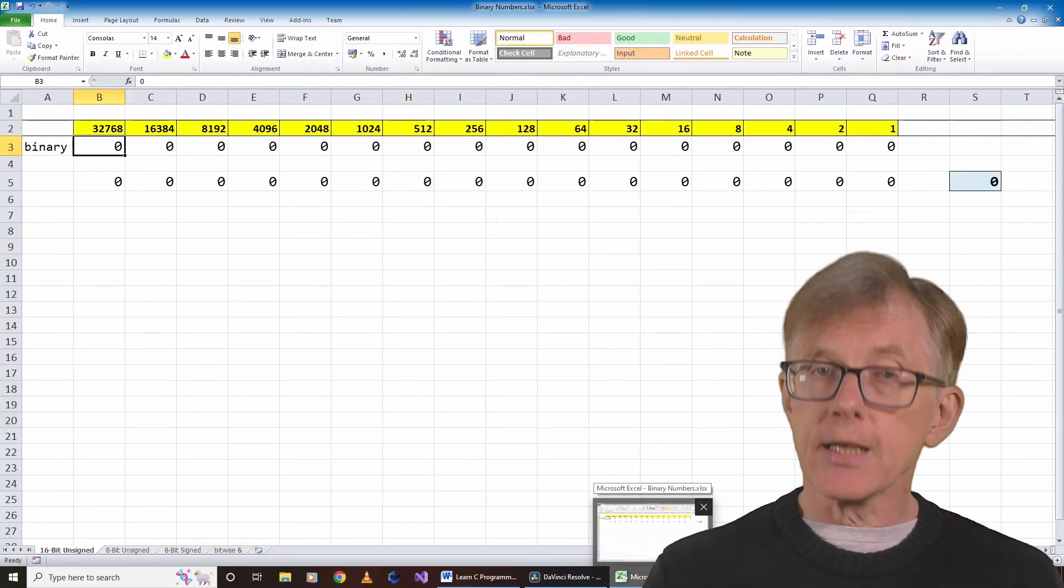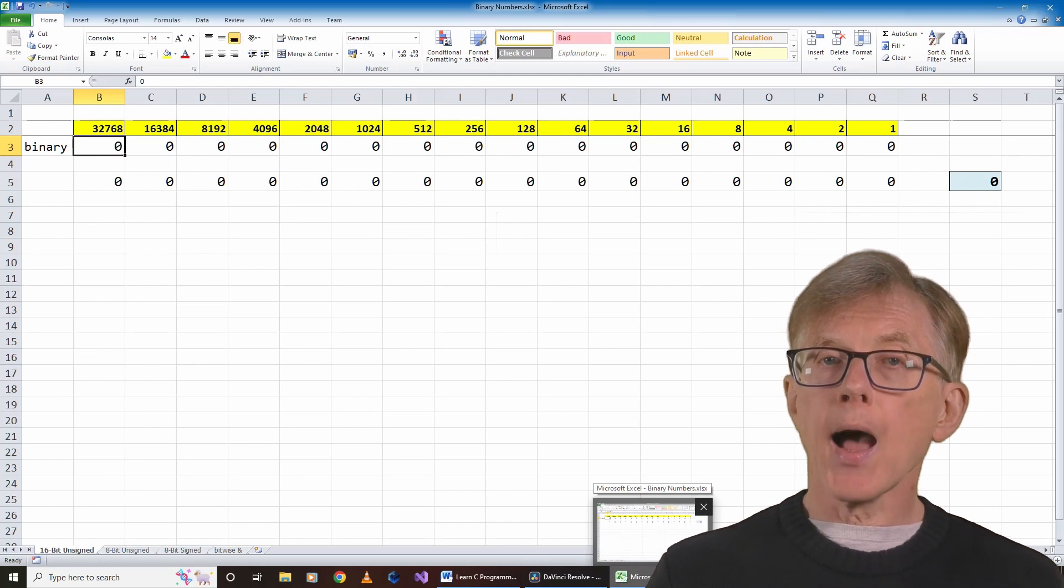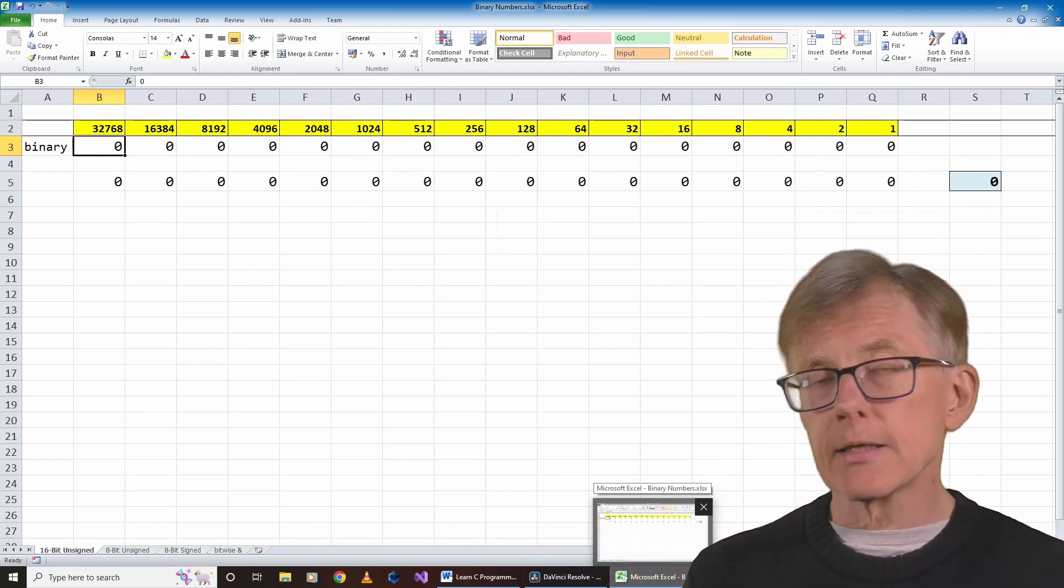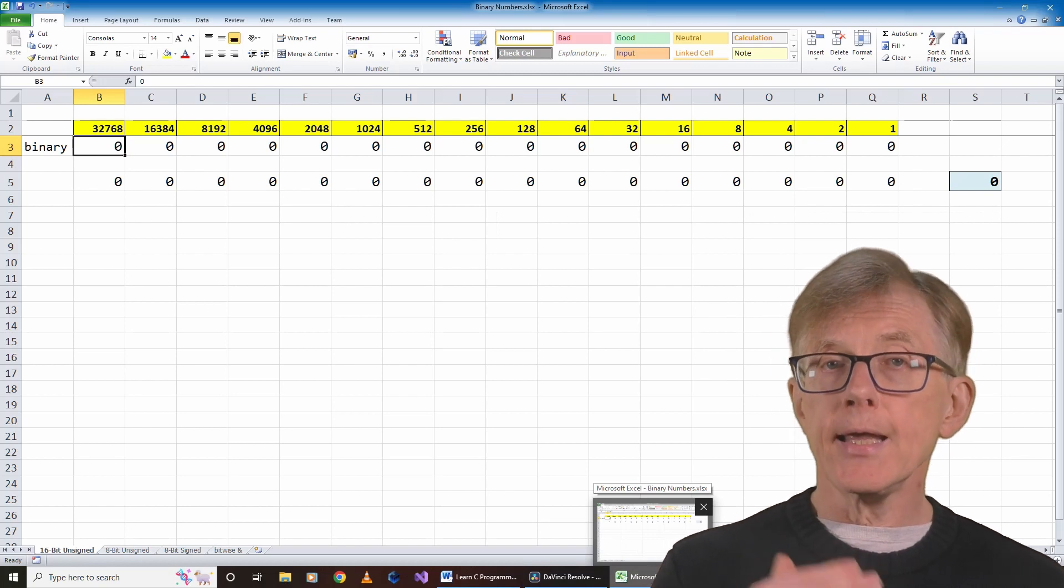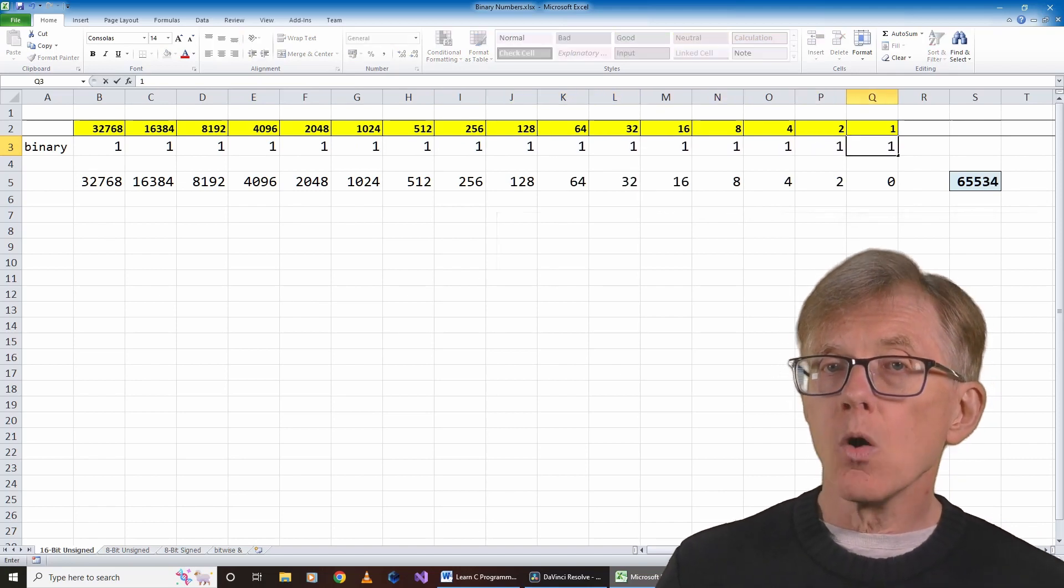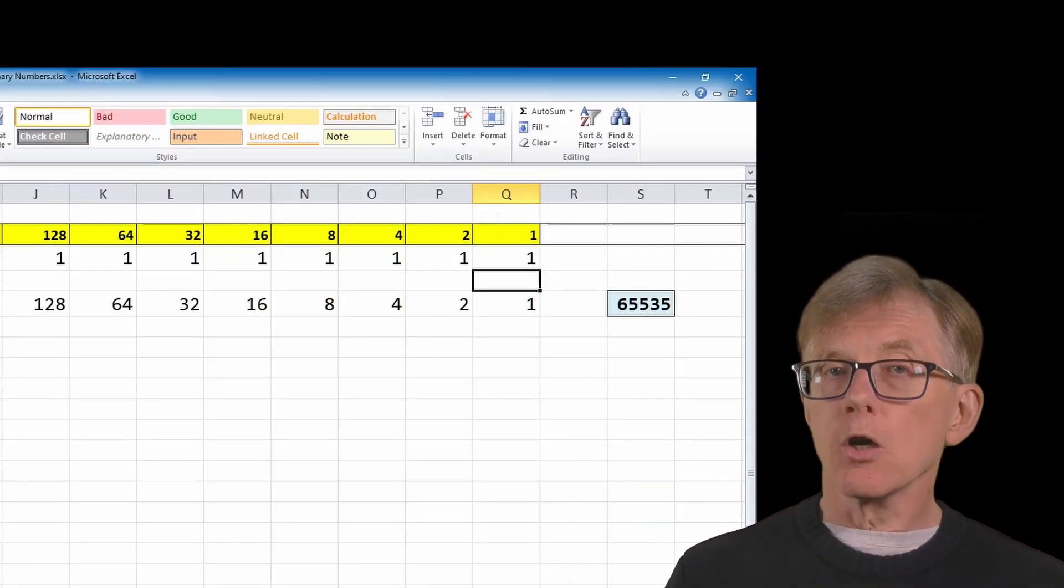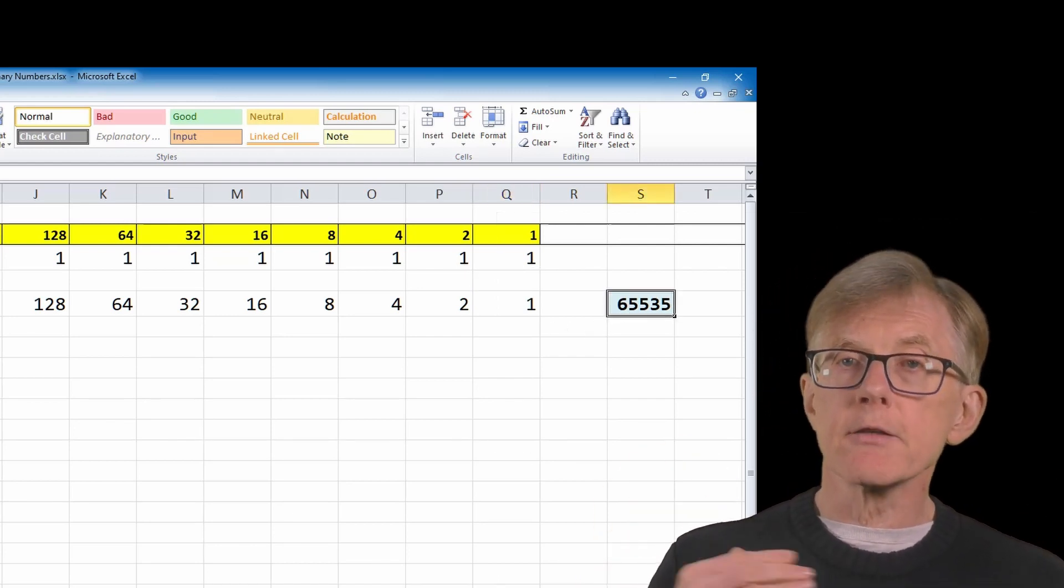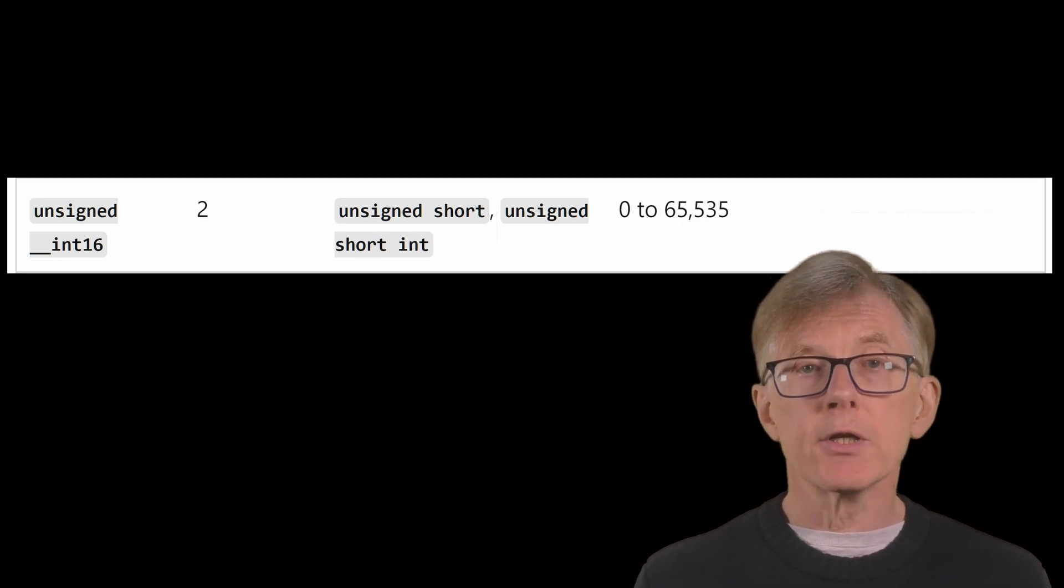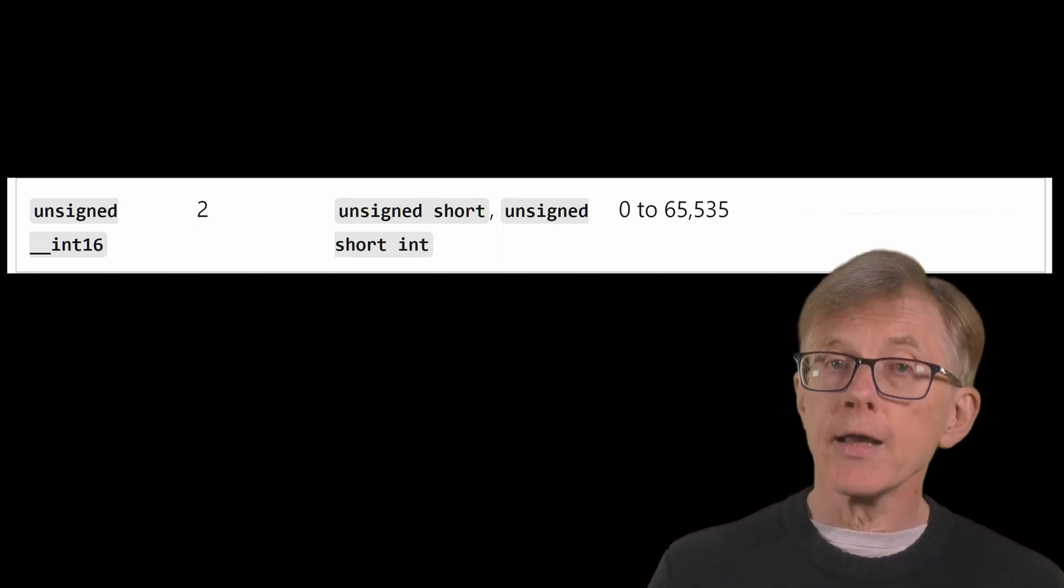This time, I have 16 columns, one column for each bit. Once again, when a bit is set to 1, each column adds a value that's twice the maximum value of the column on its right. Let me turn all 16 bits on by setting each of them to 1. Now my spreadsheet adds all those values together, all the values shown here in the column headers, and it gives me this number. So according to my spreadsheet, the maximum value of a 2-byte data type is 65535. Let me check Microsoft's documentation, and yes, that's exactly what it says. An unsigned data type has a range of values from 0 to 65535.